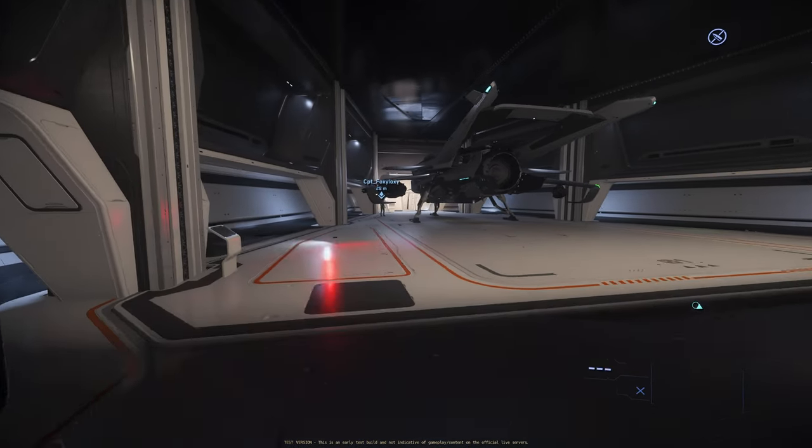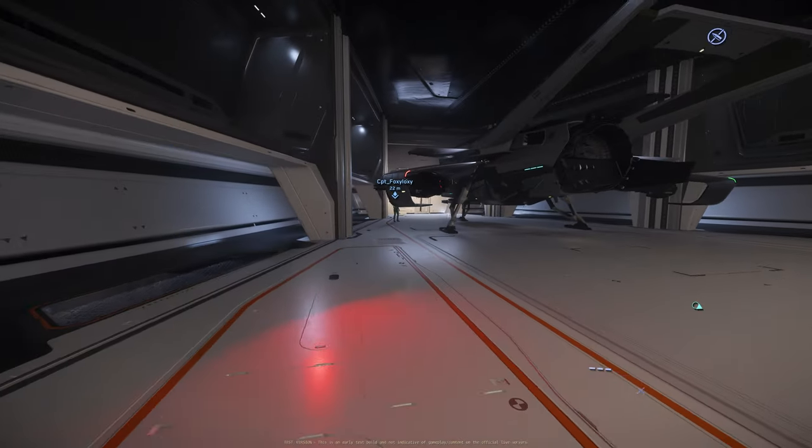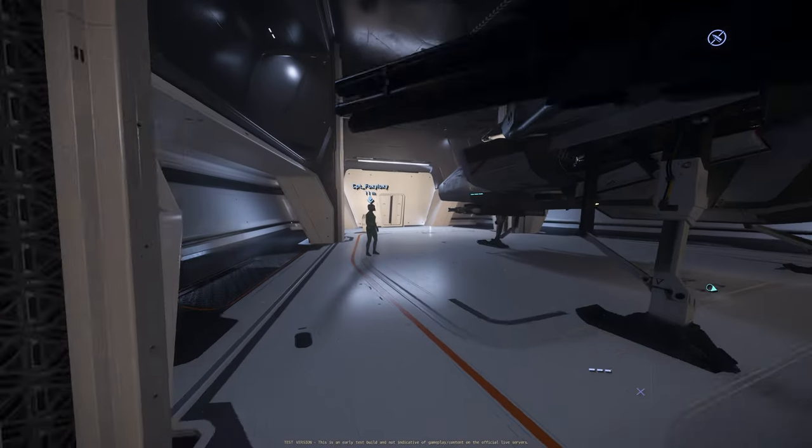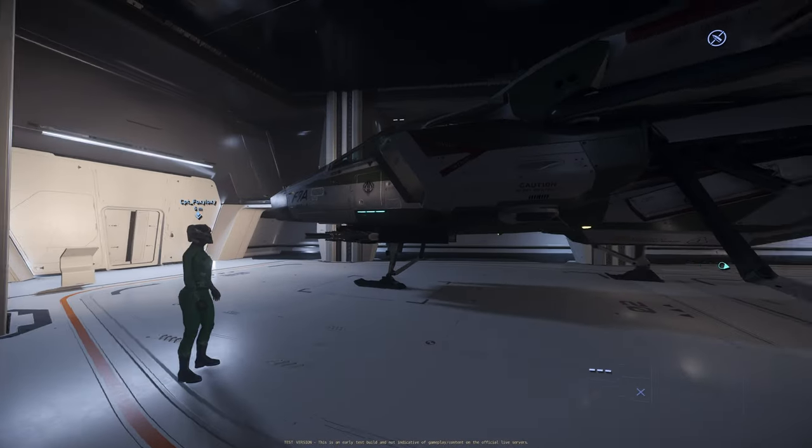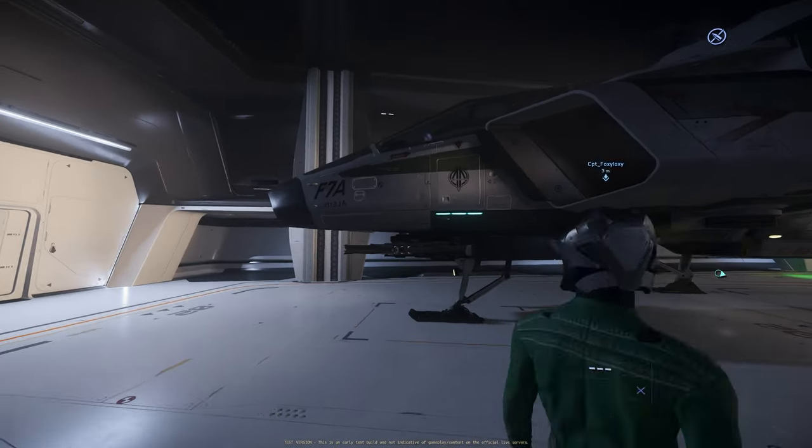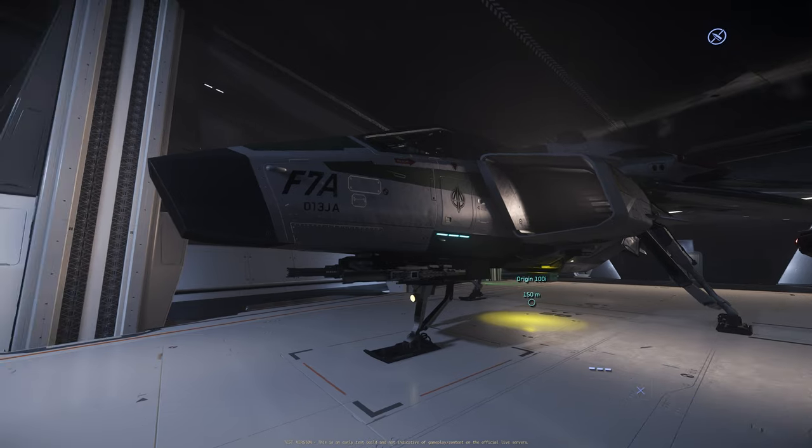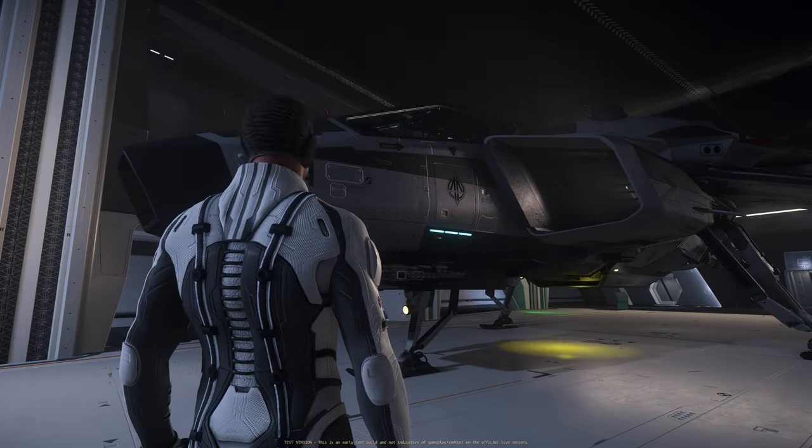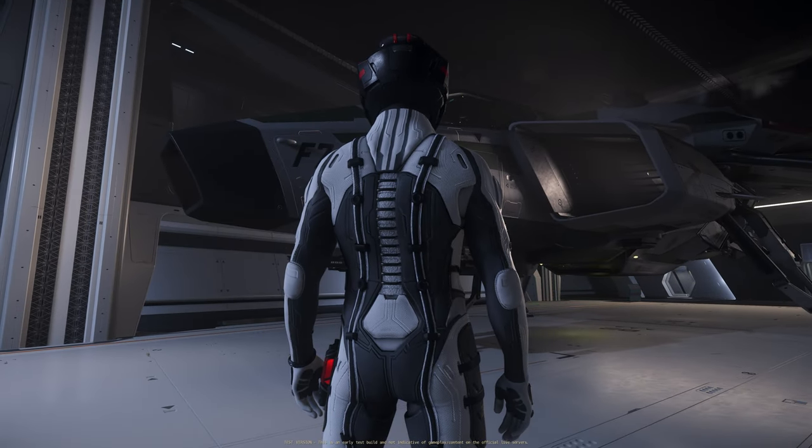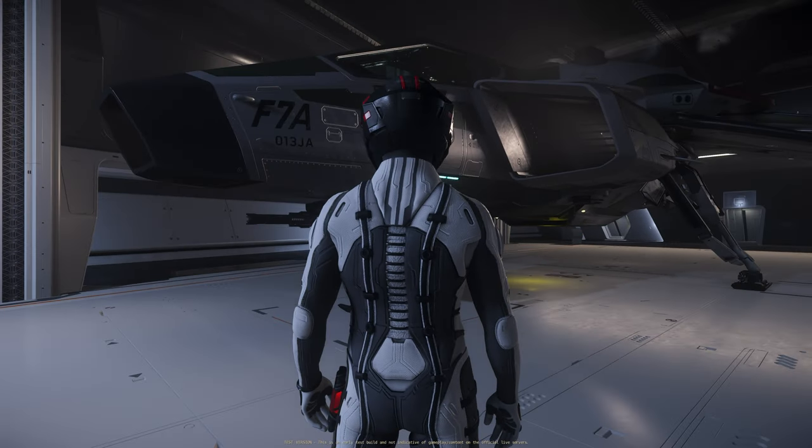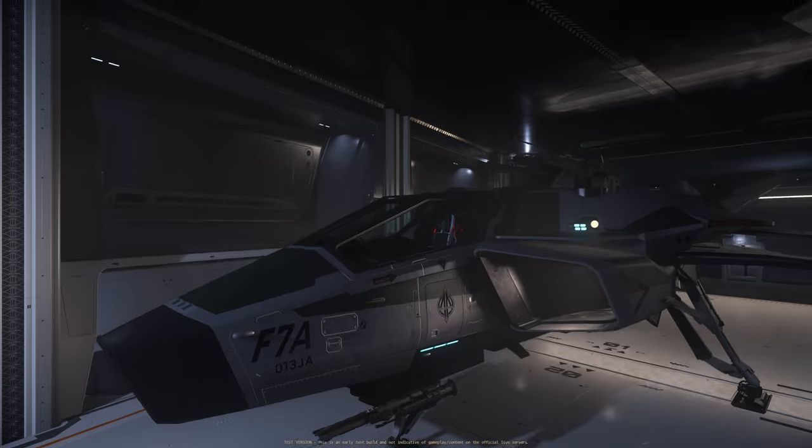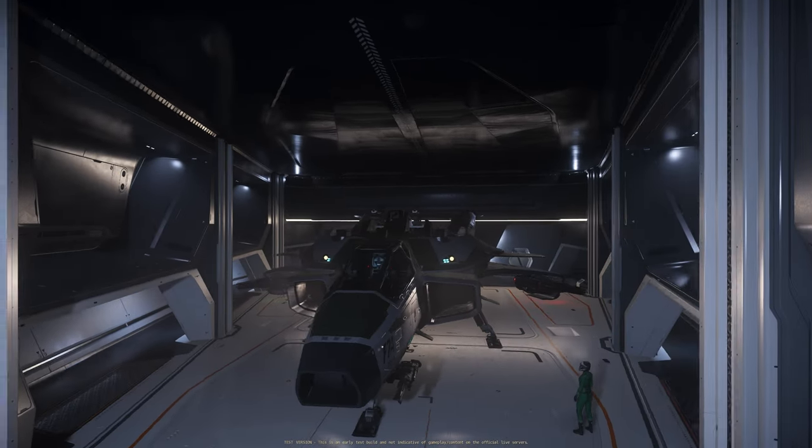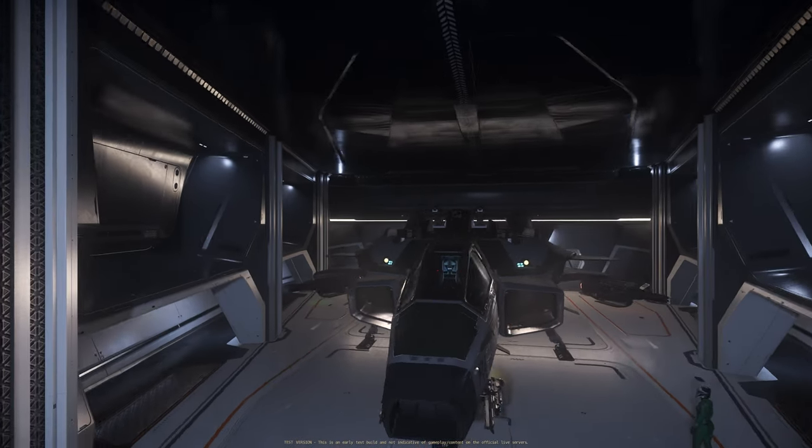There we go. Yes! Our ghost ship showed up. This is the rarest ship in Star Citizen. The F7A Military Hornet. Nice.